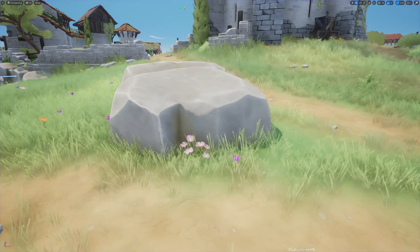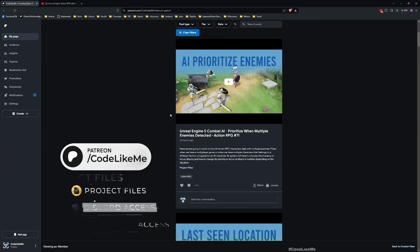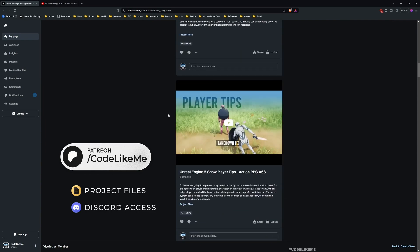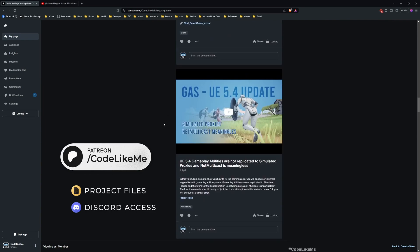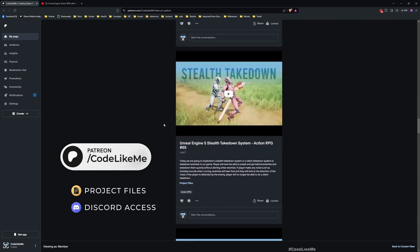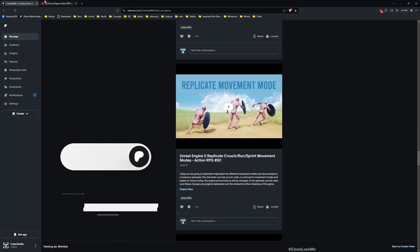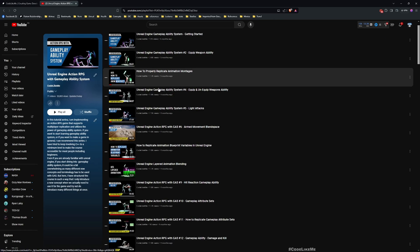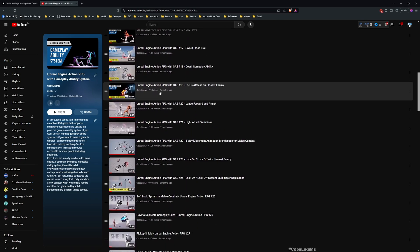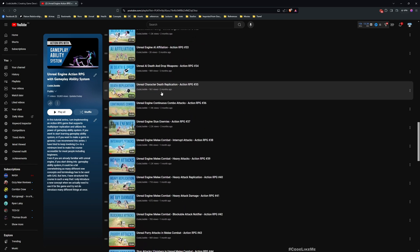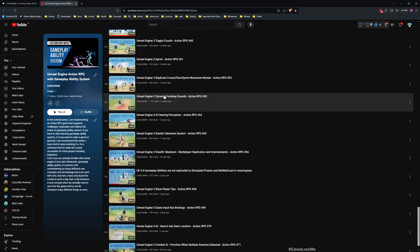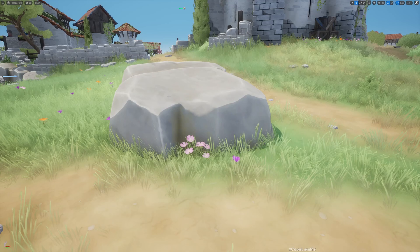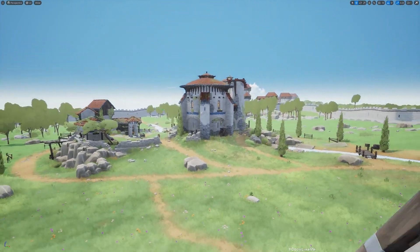Before we get started, let me remind you that you can download the project files of this project and all other thousands of projects from the Patreon page. Once you become a member, you can download anything without any limit. This is part of this Action RPG with Gameplay Ability System series, so you can watch all other episodes as well in my channel. I'll leave the link to the full playlist in the description. Let's get back to today's tutorial.